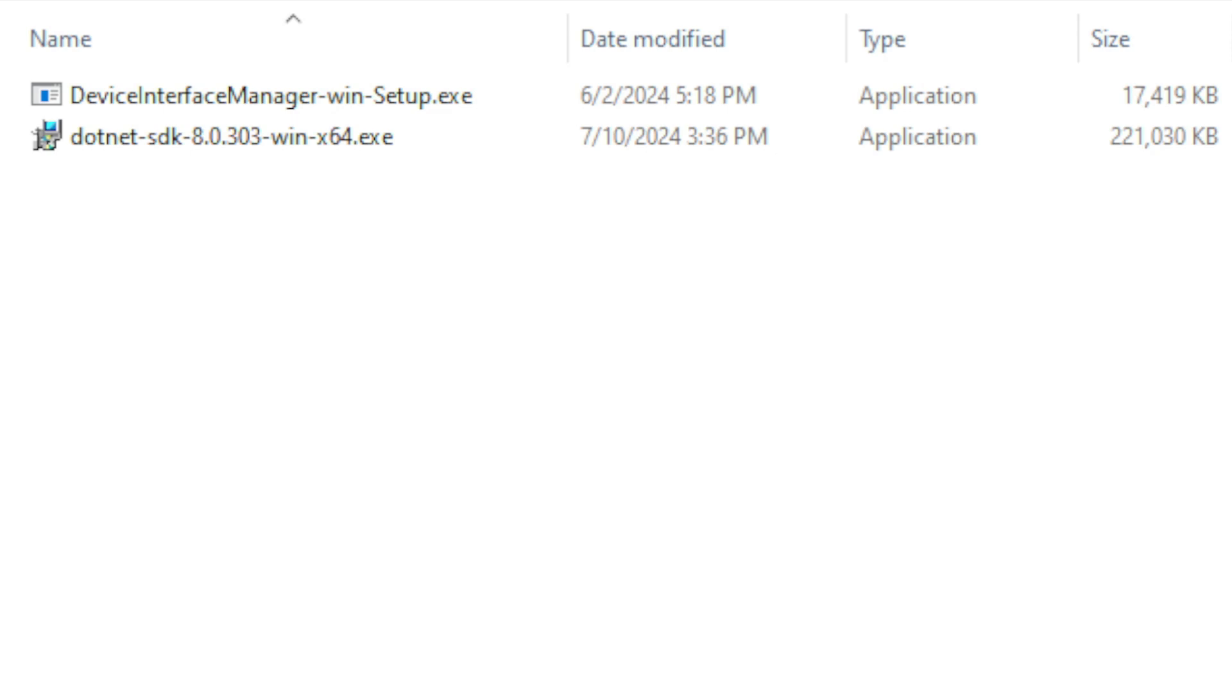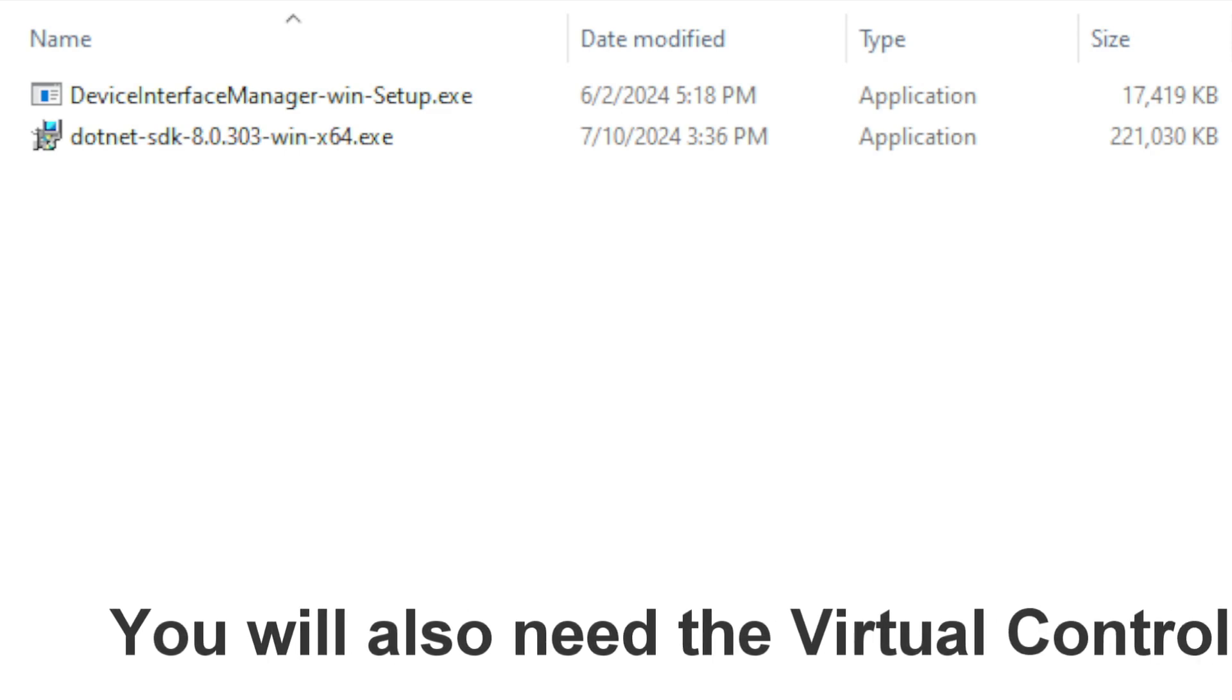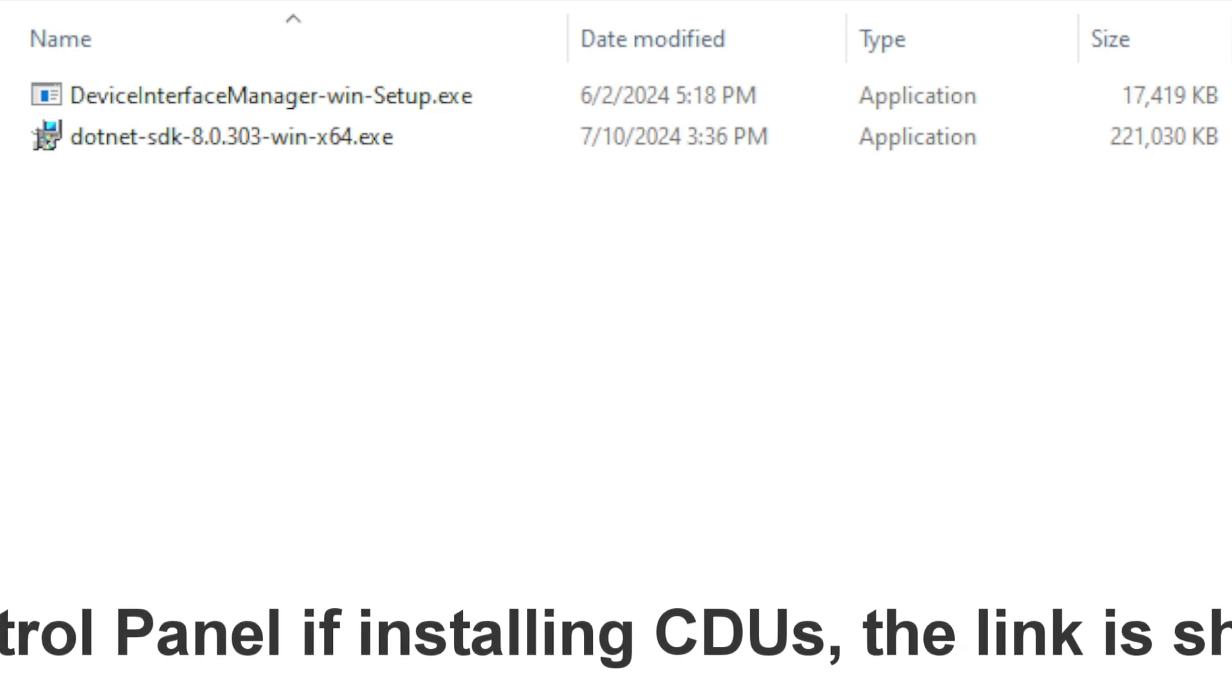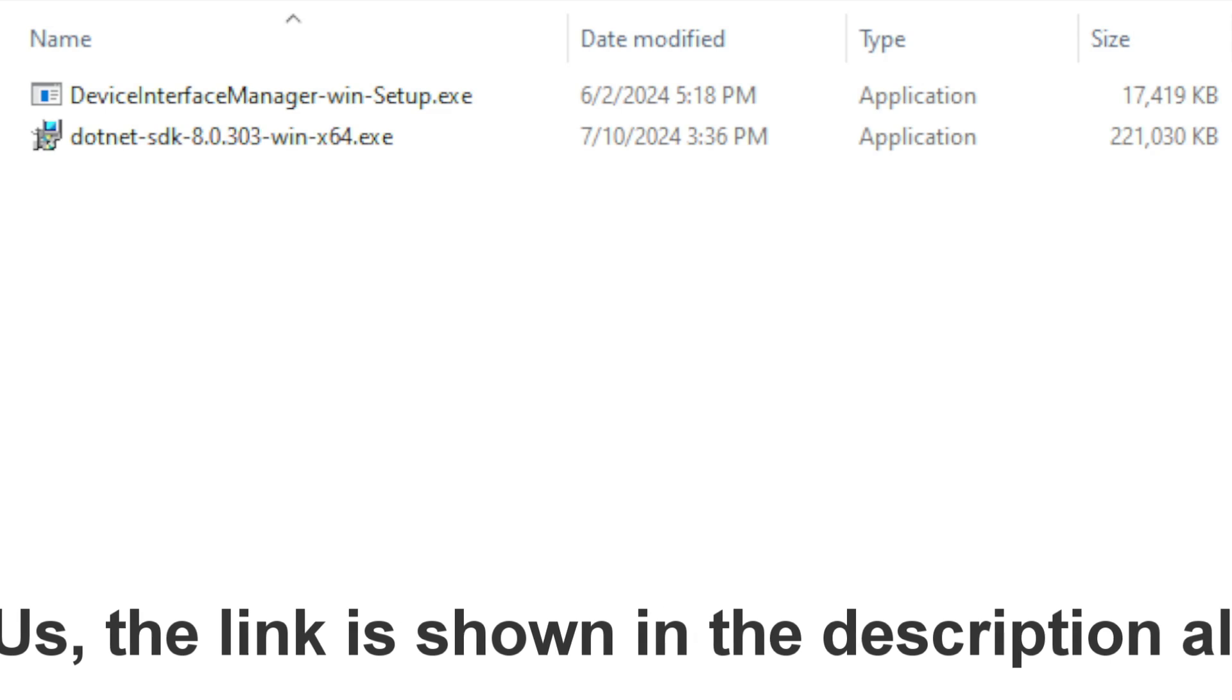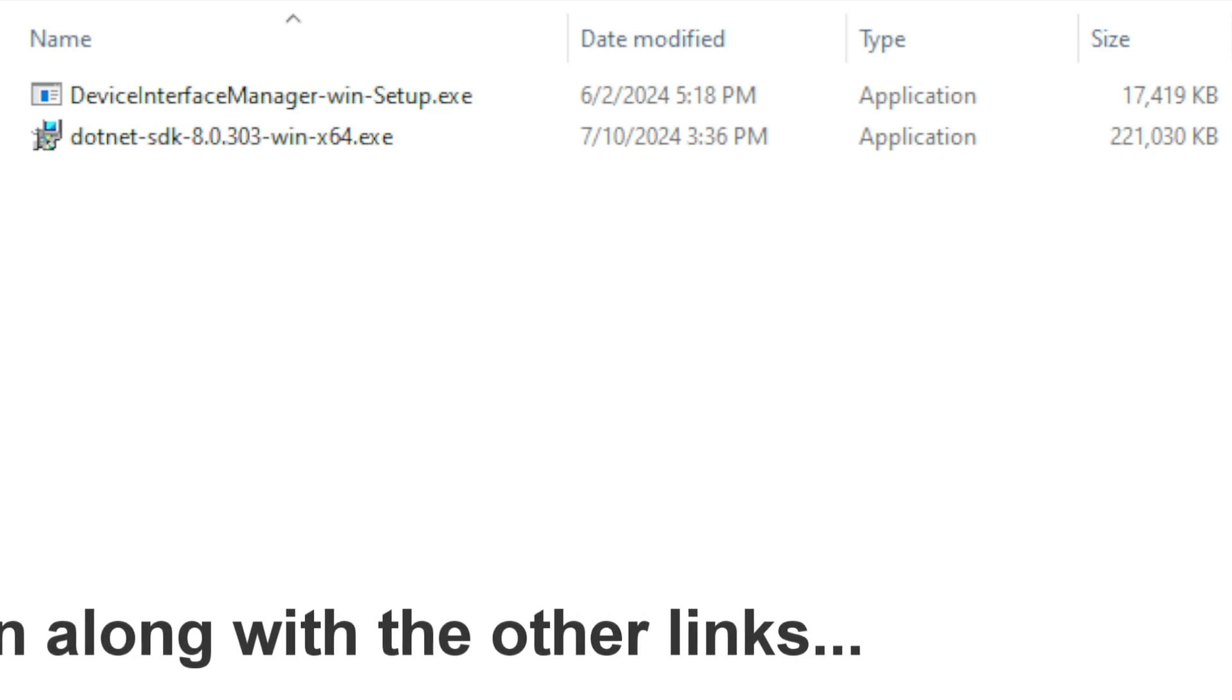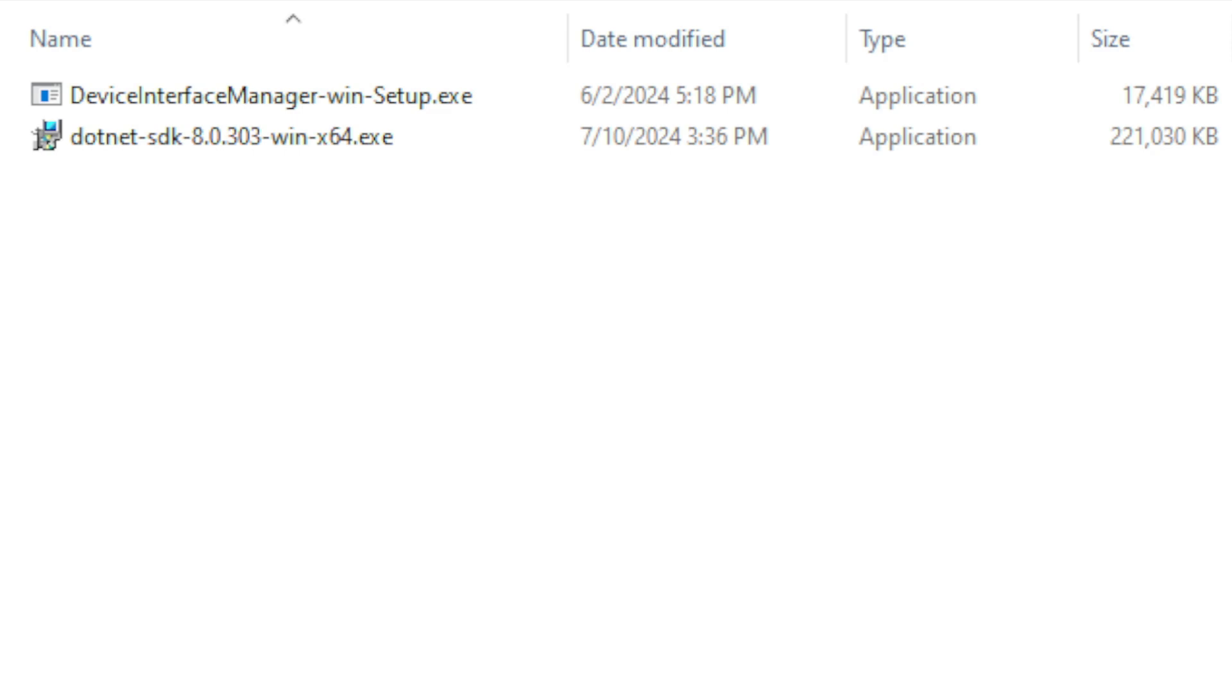Now you should have two files already. If not, the links for these two files are down below in the description. You're going to need Device Interface Manager, the Win Setup.exe file, and you're going to need the .NET Framework file from Microsoft, the .NET at least 8.03, the 8.0303 file. And the link for that is also down below.